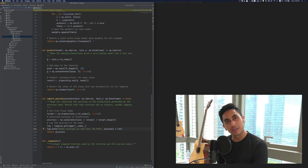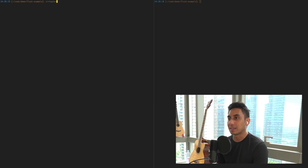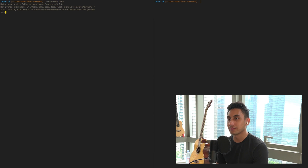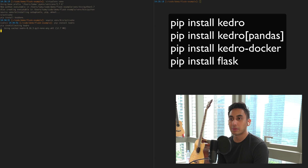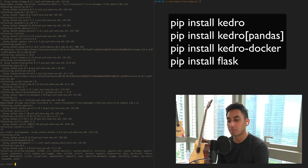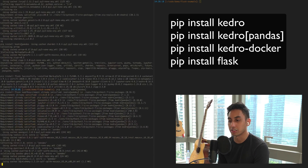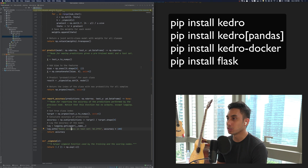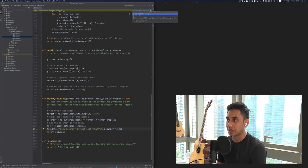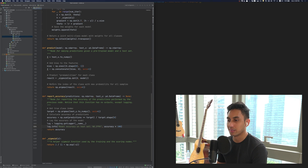In order to get this pipeline running, let's go ahead and install a few of the requirements. I'm going to create a new virtual environment here. Activating the virtual environment, I'm going to do pip install for Kedro, pip install for Kedro Pandas, pip install Flask, and pip install Kedro Docker. Now that we've installed all those tools, I'm going to reconfigure my PyCharm interpreter to use the Flask example environment.